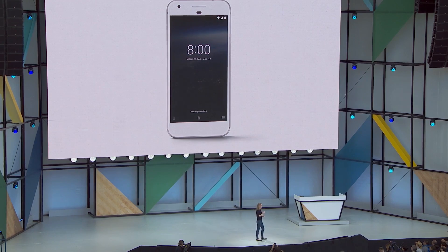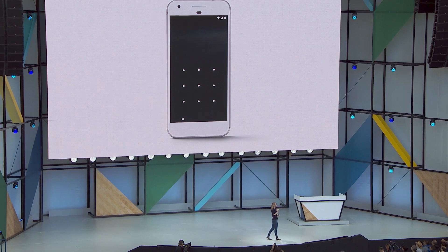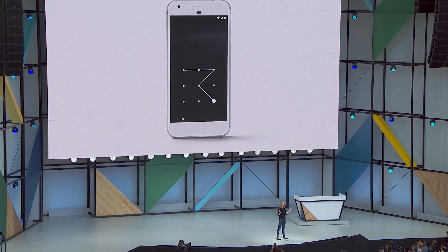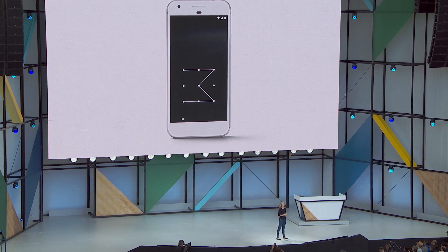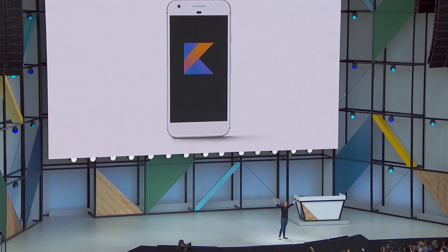We have never added a new programming language to Android. And today, we're making Kotlin an officially supported language in Android.